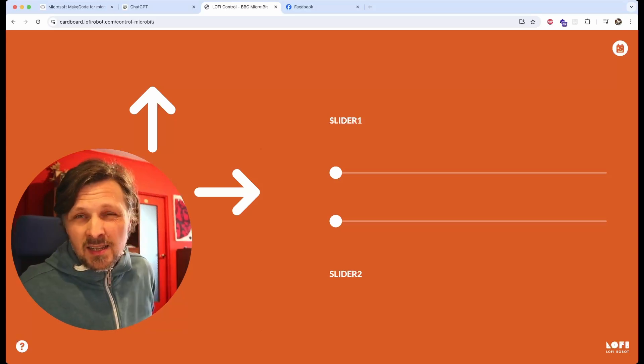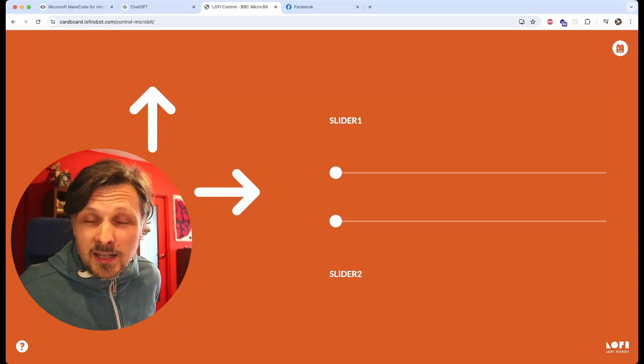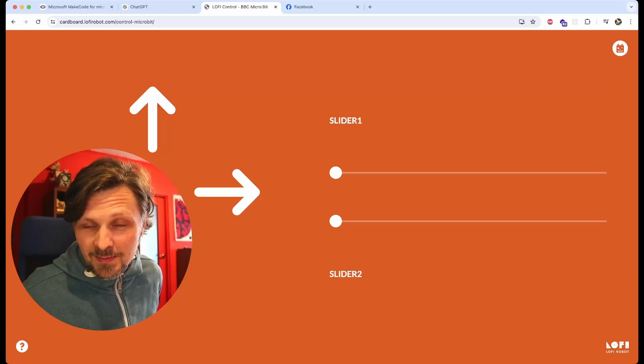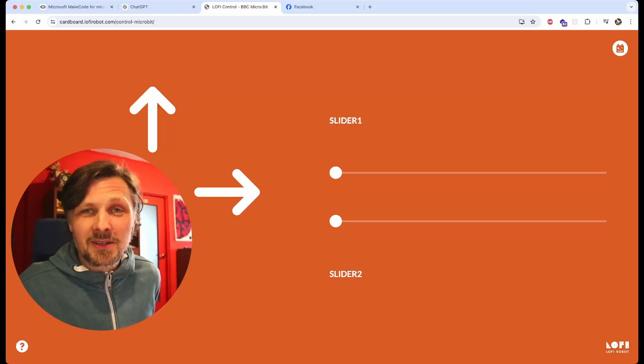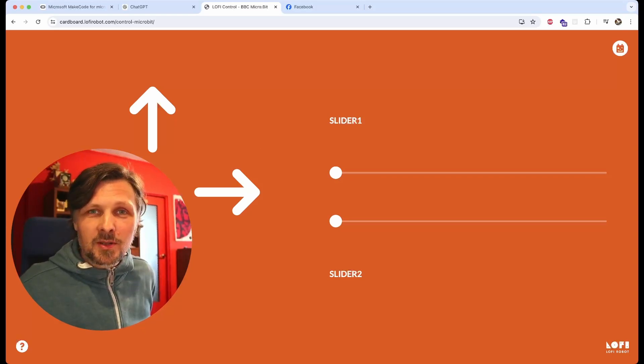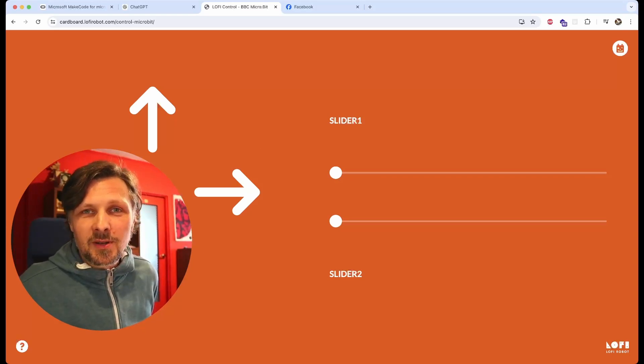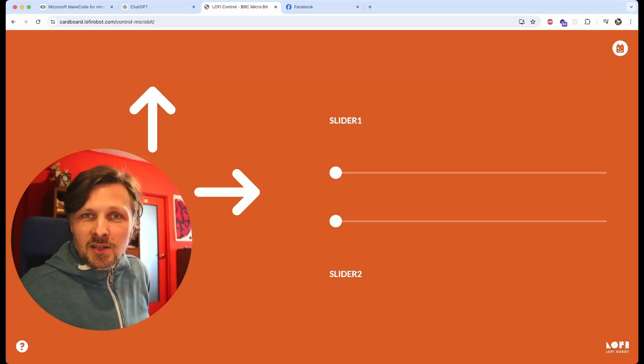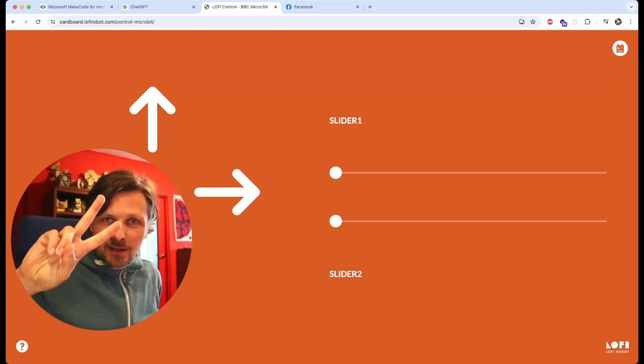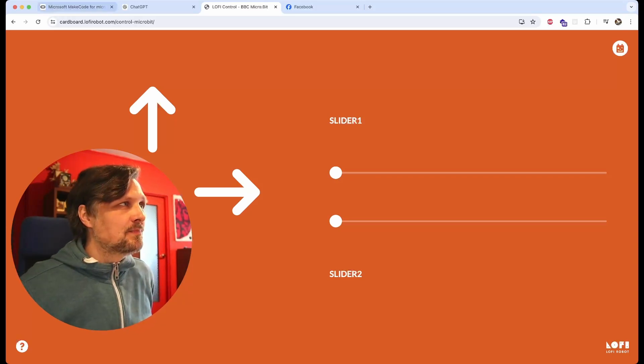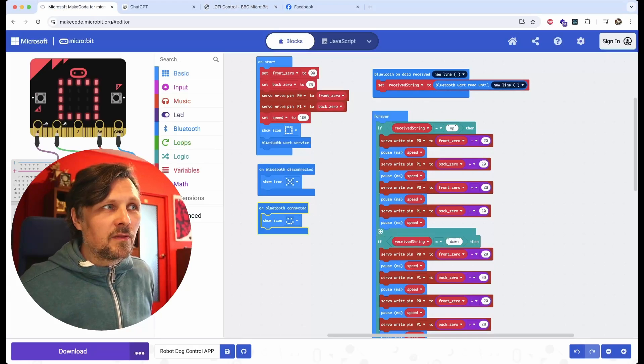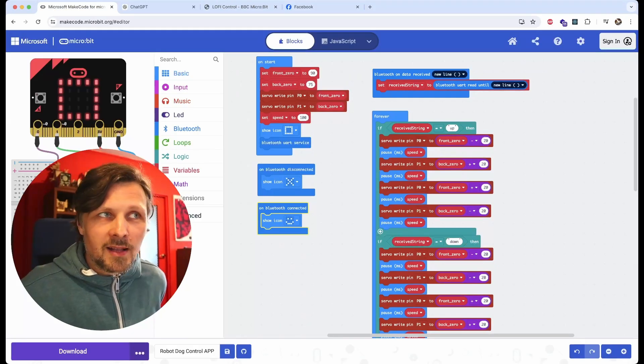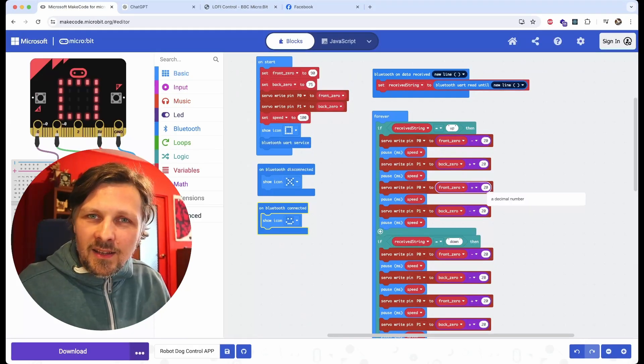Version 1 has something like 16 kilobytes of memory, very little, and Bluetooth protocol uses 14 kilobytes of it. So there is only 2 kilobytes left for the robot code to run.